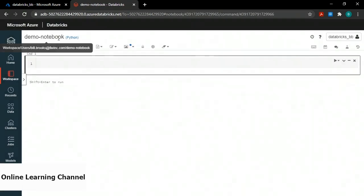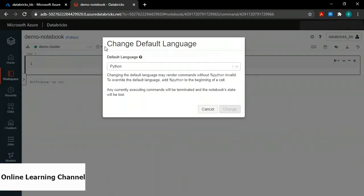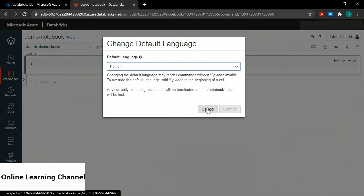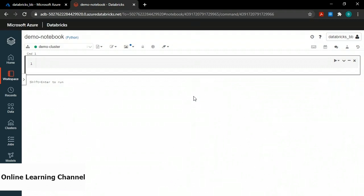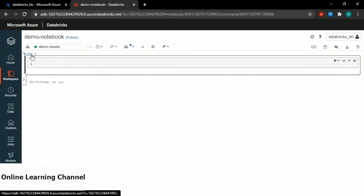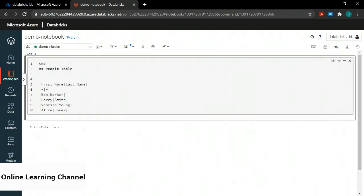The first thing I'm going to show is overriding the Python language and instead using markdown. My notebook starts with a command box called cmd1. I'm going to paste some markdown code here. On line one, %md means this is markdown — that overrides Python. Line two is a level-two header using two hashtags. Line three is three dashes which creates a solid horizontal line. Lines five through ten are a table format in markdown with two columns: first name and last name. If I click away from this command box, you can see the results: a header saying 'people table', a nice line, and a formatted table.